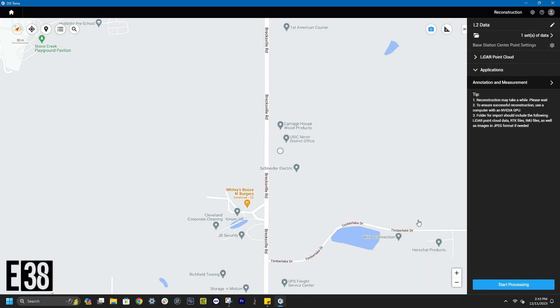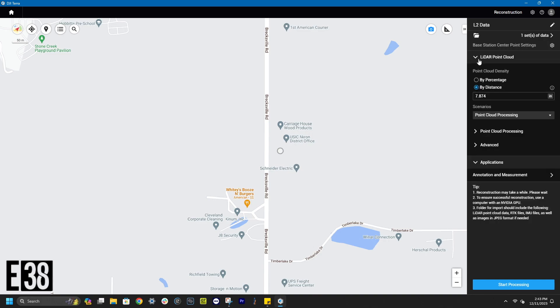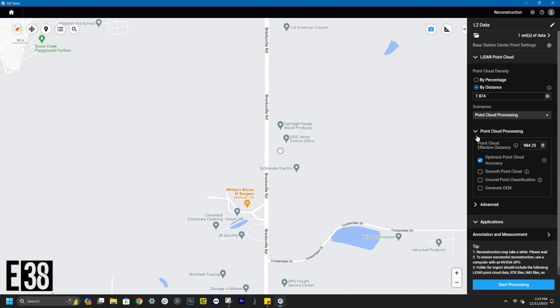In our LiDAR point cloud dropdown, we can fine tune how we'd like to process our data. First is point cloud density. There we can enable things like smoothing, ground point classification, or generating a DEM.